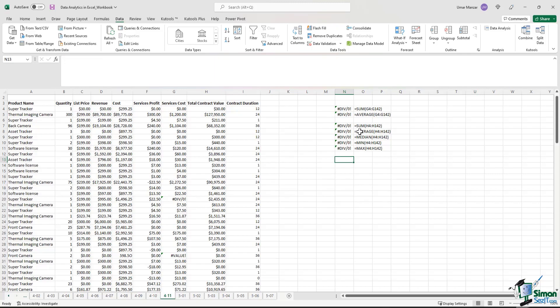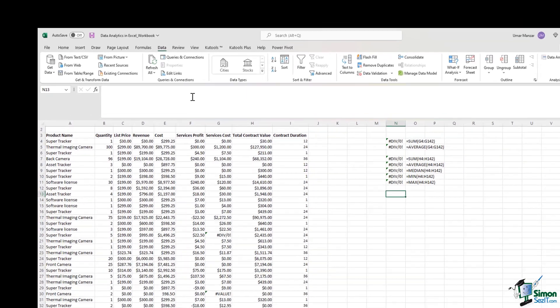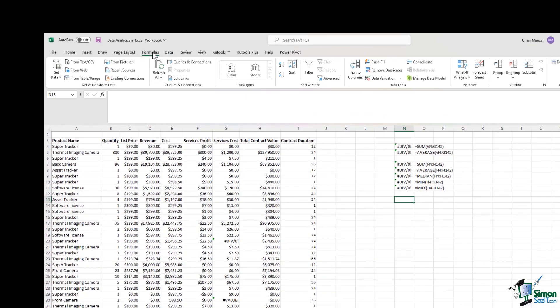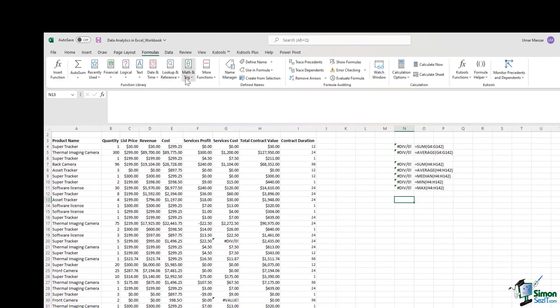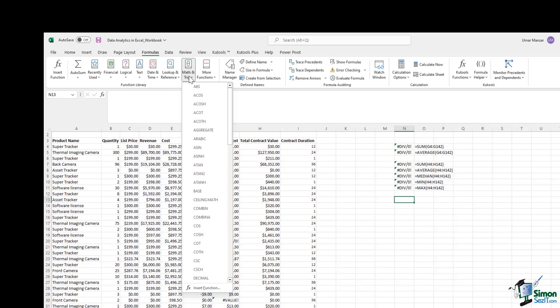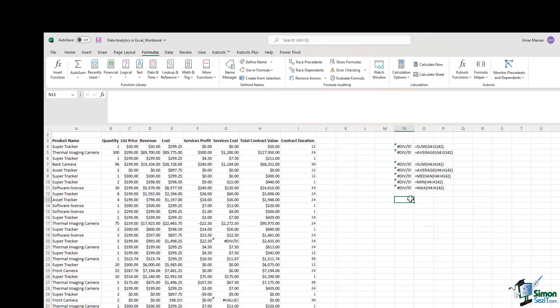There's a very useful formula in Excel that you can find under the math and trig section. That's called AGGREGATE. If we look at the definition of aggregate, Microsoft Excel defines it as returning an aggregate in a list or database. That doesn't quite help us. It doesn't tell us exactly what the aggregate function does. So let me show you what it does.